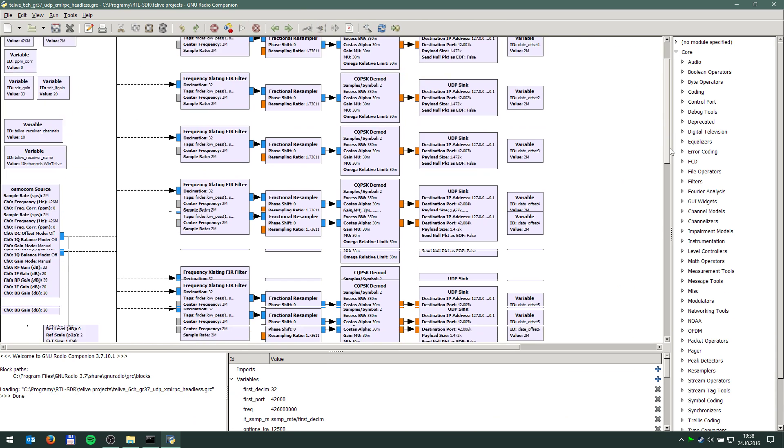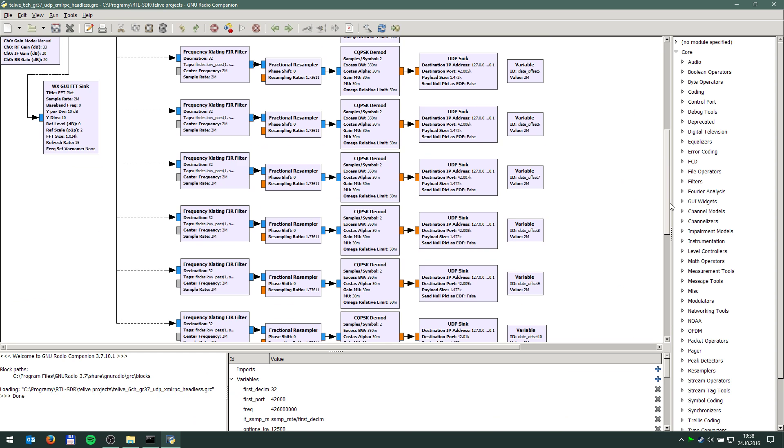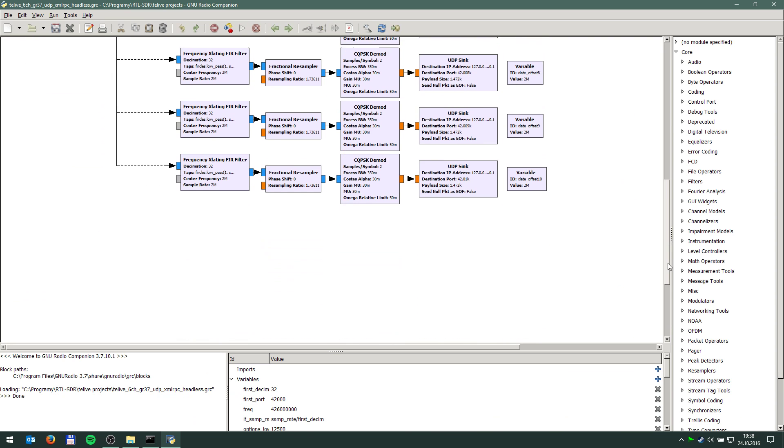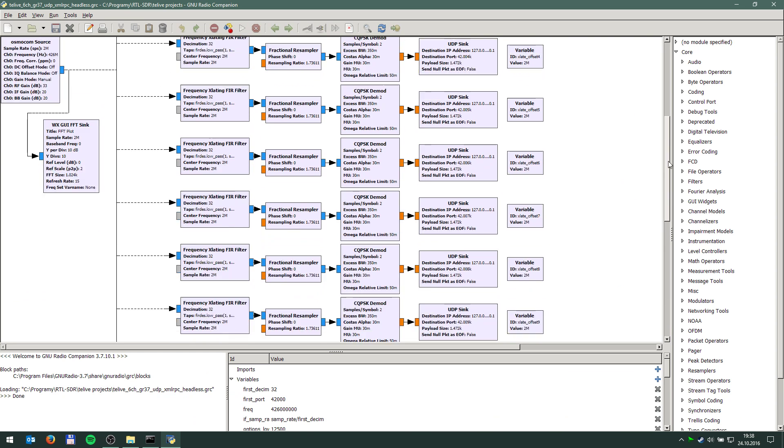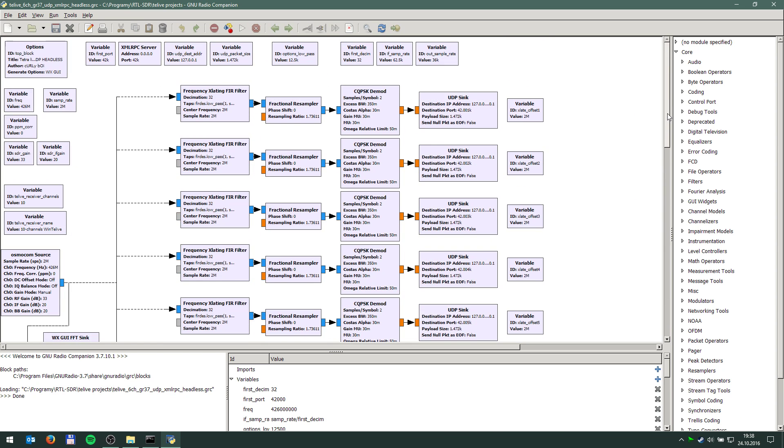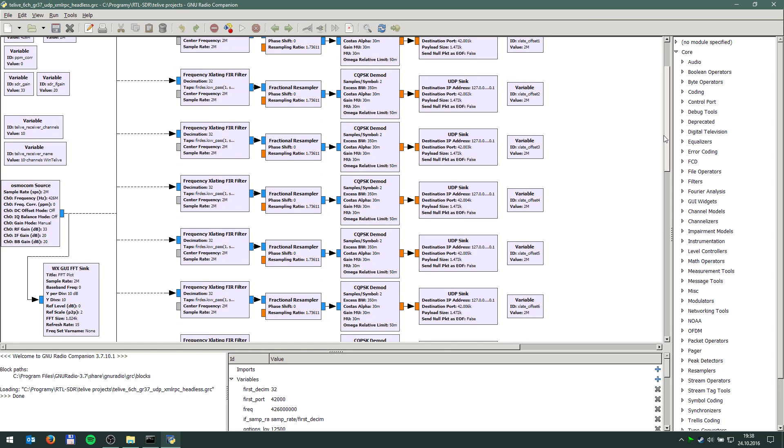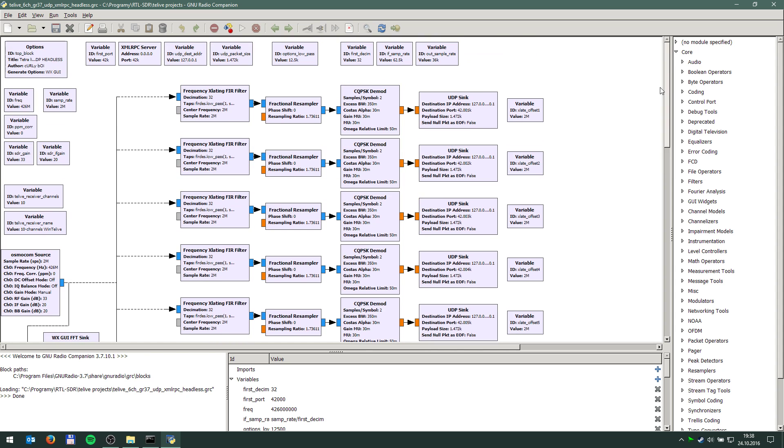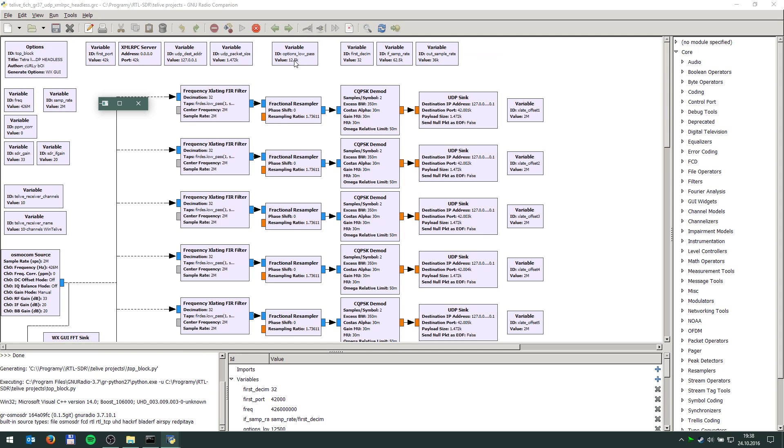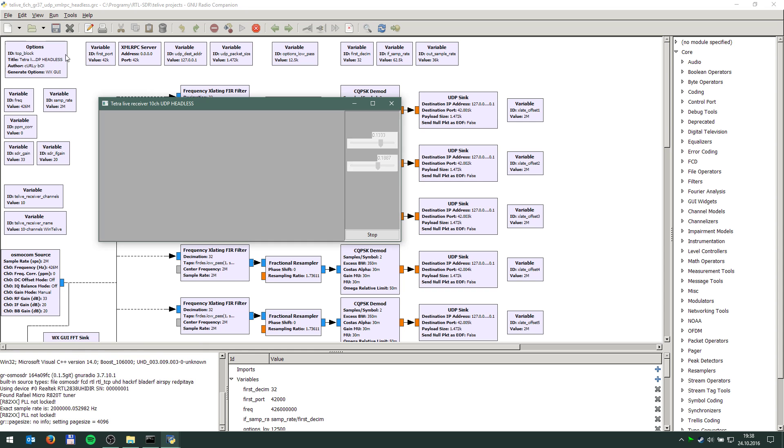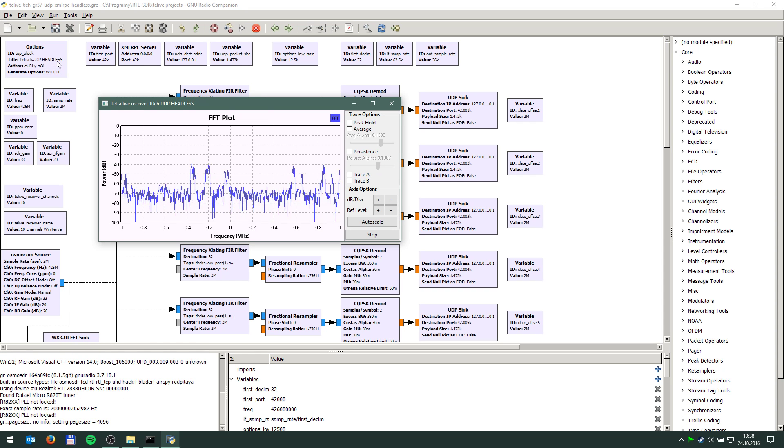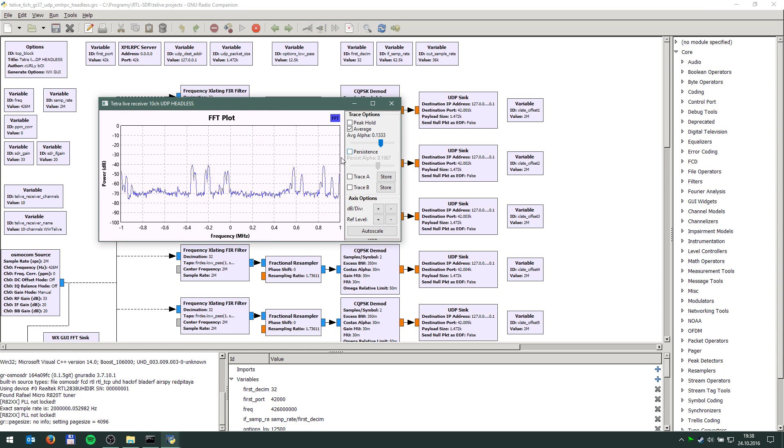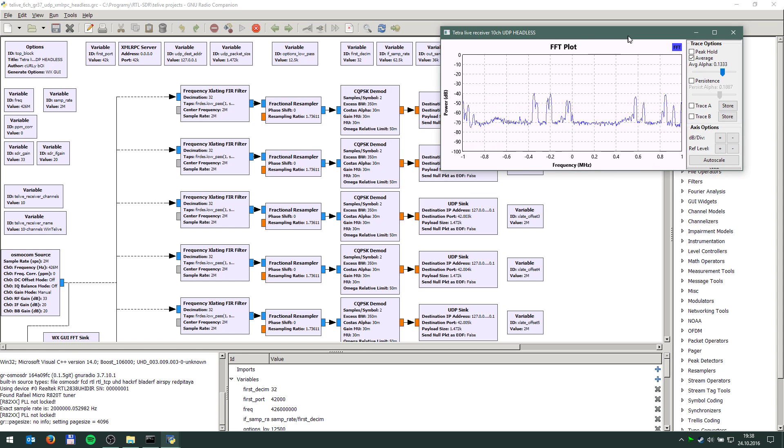So this is a project that I've created from his original 6 channel project. I've actually managed to tune 10 channels at once with my computer. And I'm going to start it right away. It actually stays headless but I've added this little FFT sync so I can see what's actually happening on the channels. So this is the first step.